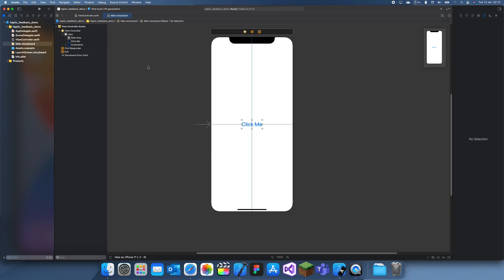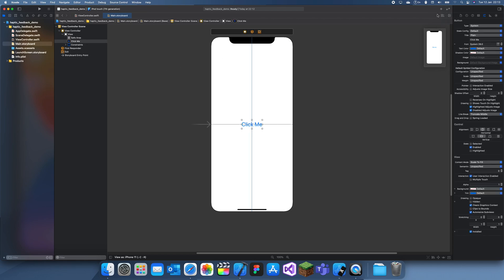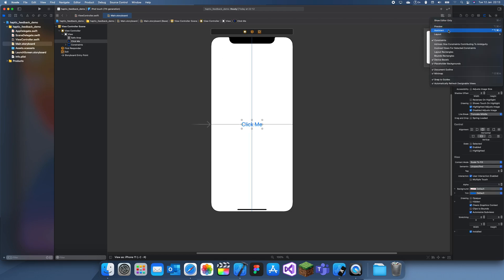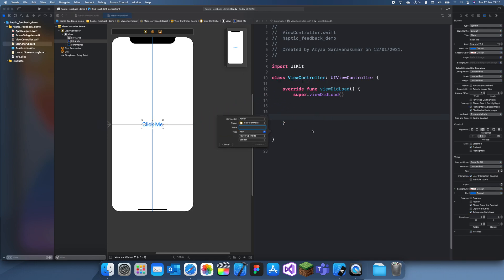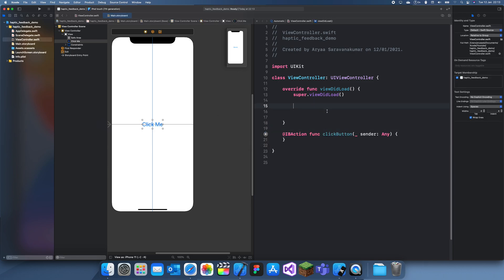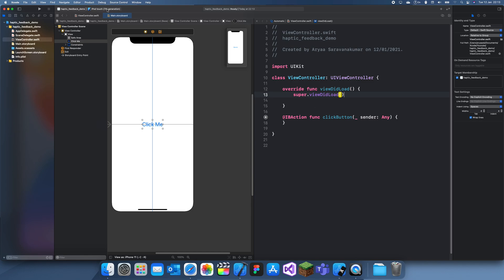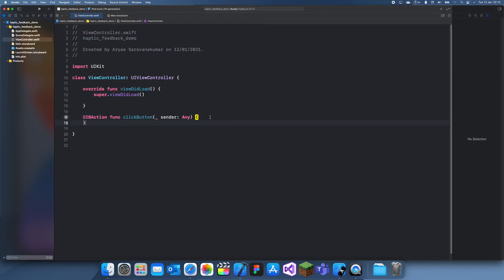I won't actually be able to demonstrate how it feels. You're going to have to try it yourself and run it on your own phone, but I'll show you how to implement it. Let me close all of this.